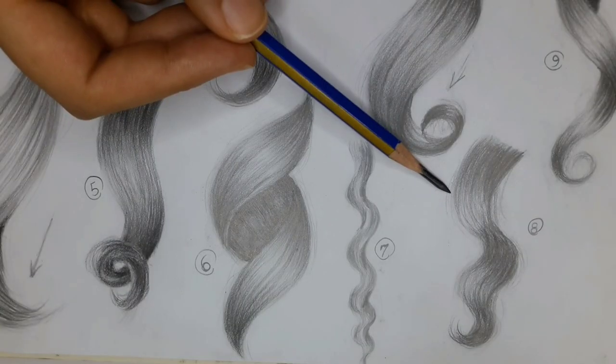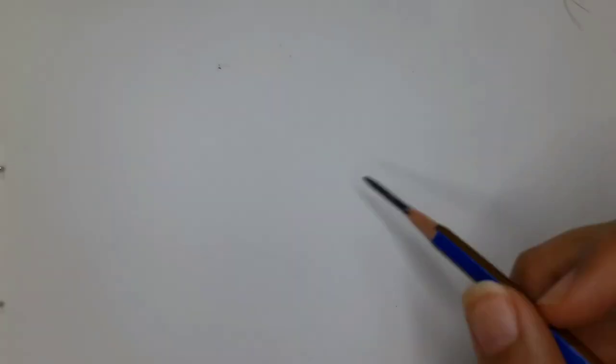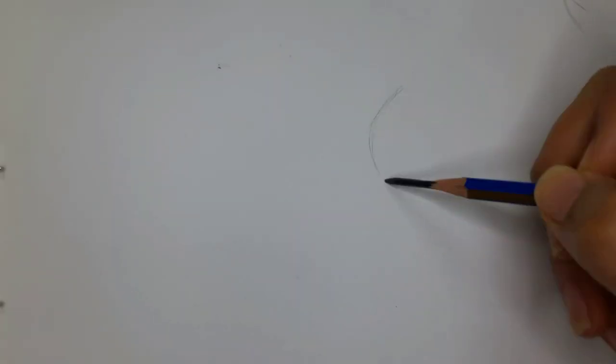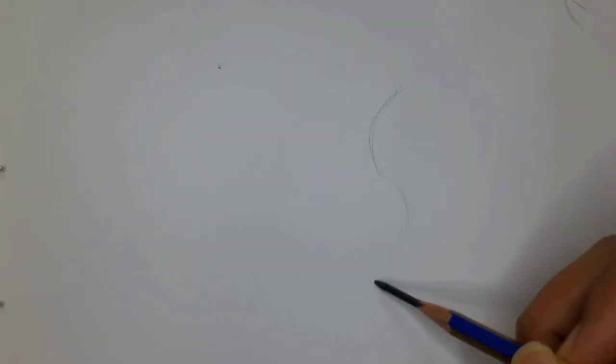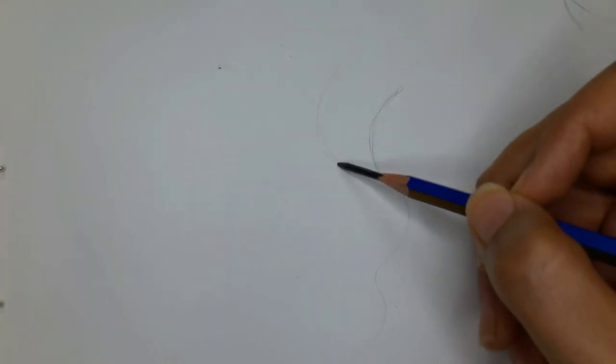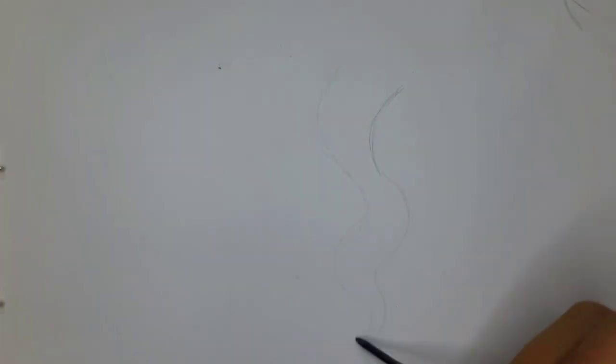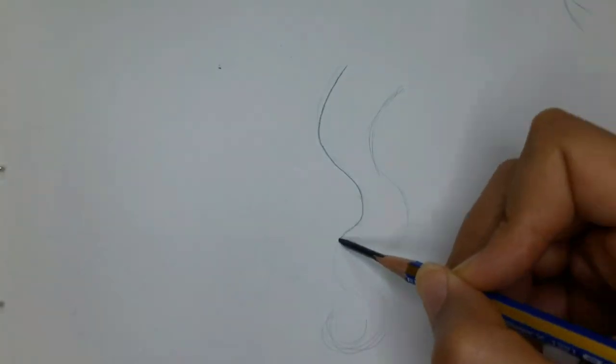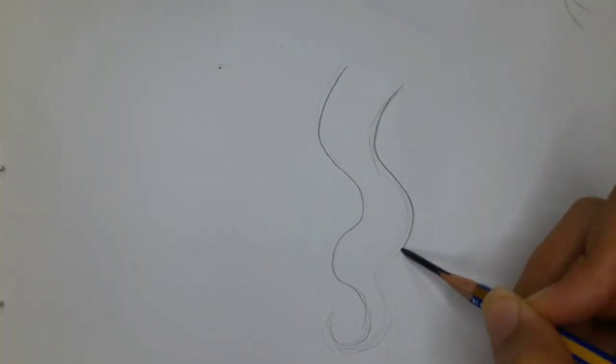Number eight is pretty much like number seven. Just draw the wavy line with less waves and it's equal on the other side and close and taper it at the bottom.